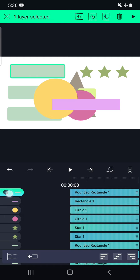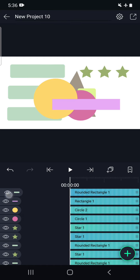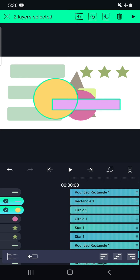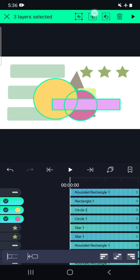We can press and hold, or we can directly press on that particular object to select those layers — two options are available. The first option is group, the second option is masking, and the third option is also a type of masking, which we will see at the end of this session.